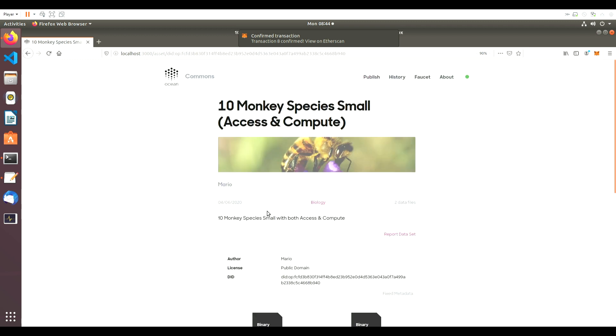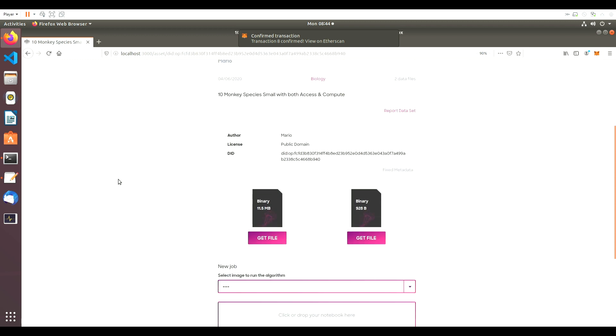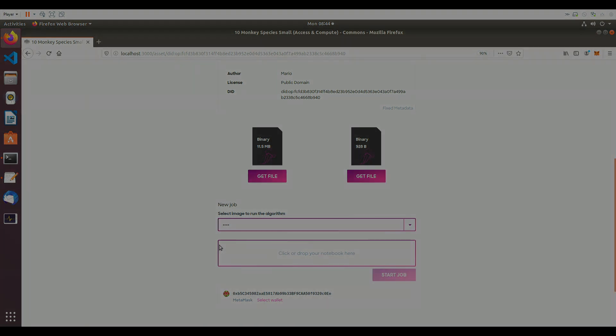After publishing, you can see two options on the asset page. Get File for download, and New Job for new compute jobs.